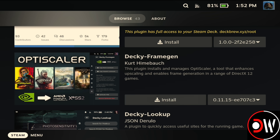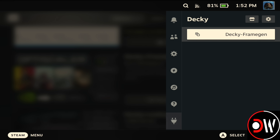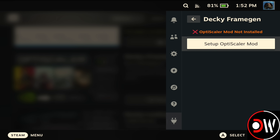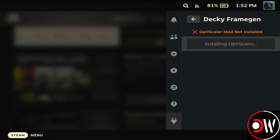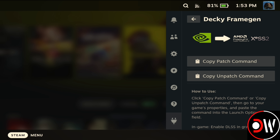Once completed, Decky Frame Gen will appear on the right-hand side. Choose Setup OptiScaler Mod, and then choose Copy Patch Command.